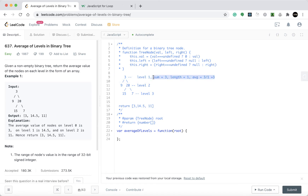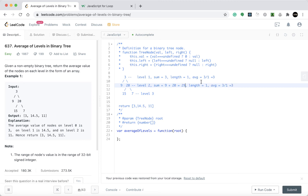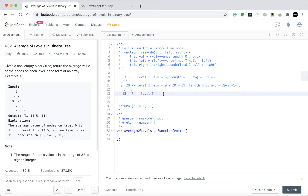For level two, the sum is 9 plus 20, which is 29. The length is 2 because we have two numbers. The average will be 29 divided by 2, which is 14.5. For level three, 15 plus 7 equals 22, the length is 2, and 22 divided by 2 is 11.